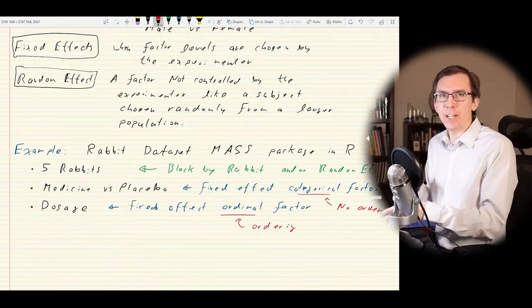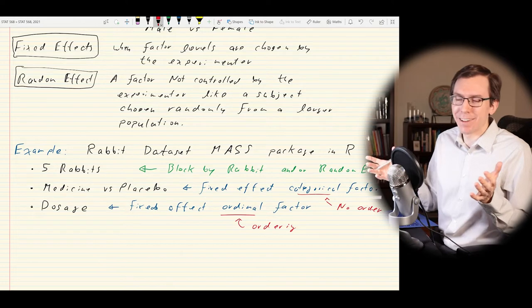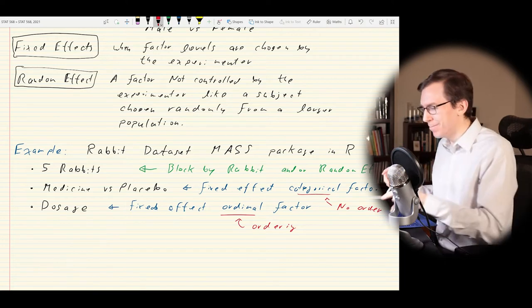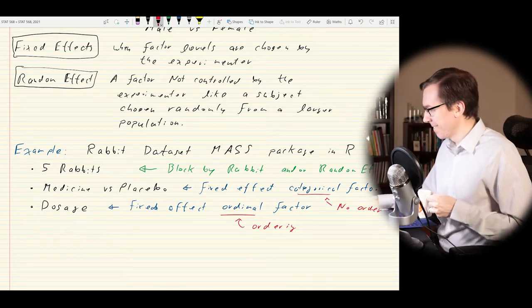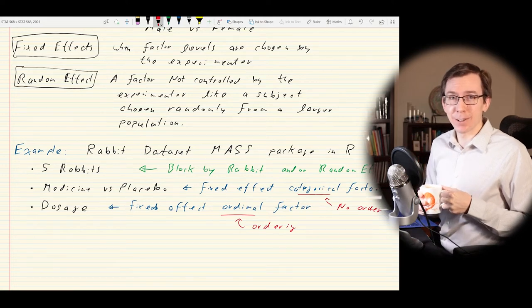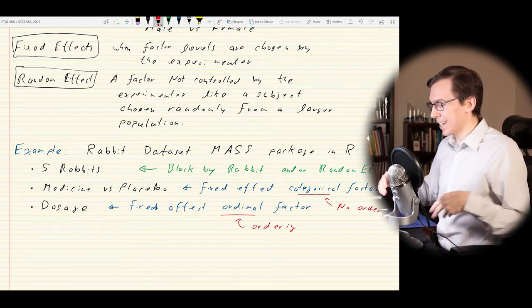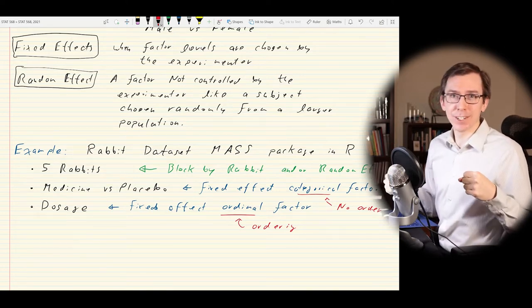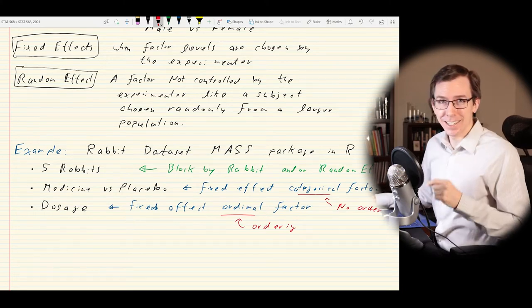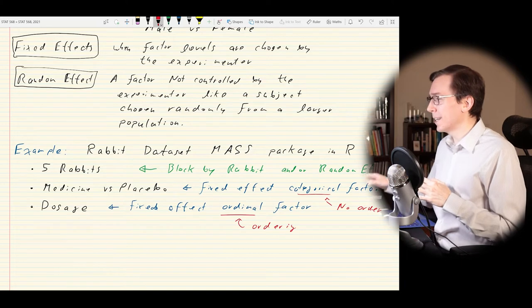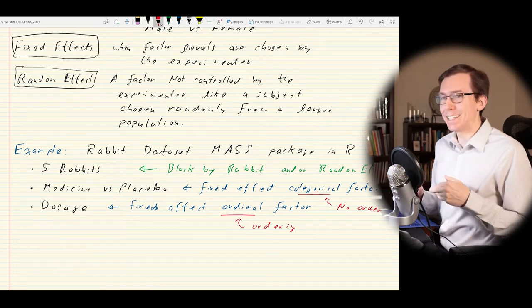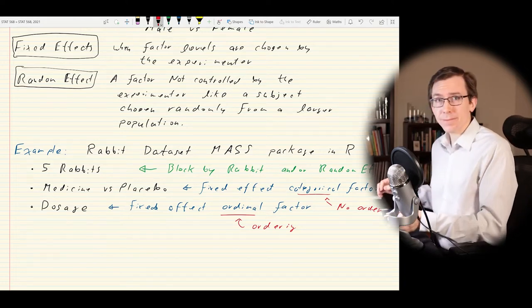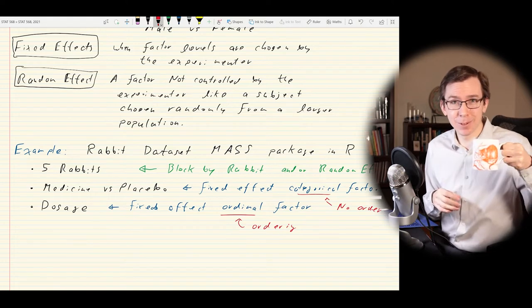Categorical means no order — there's no natural ordering from medicine to placebo, it's just two different levels of the factor. There's a bit more information in an ordinal variable than, say, with the Canadian provinces where you just have 10 provinces without any natural ordering — unless you wanted to go east to west. That's the first bit — the introductory lecture on terminology. It's pretty boring, but in the next part we'll actually talk about classic analysis of variance and ANOVA in the simplest setting.